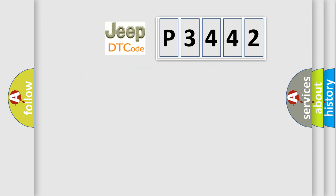So, what does the Diagnostic Trouble Code P3442 interpret specifically for Jeep car manufacturers?